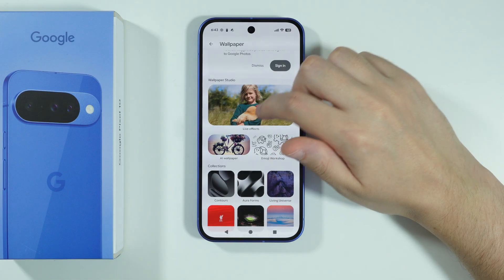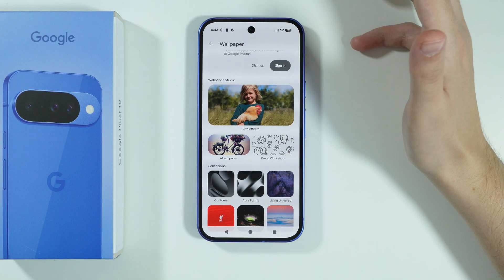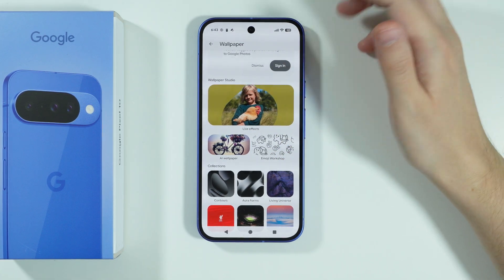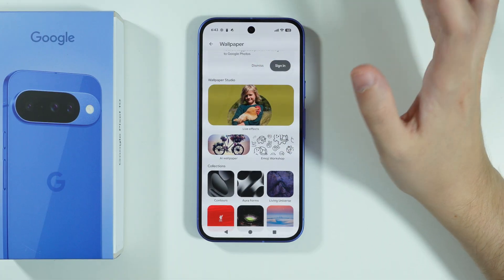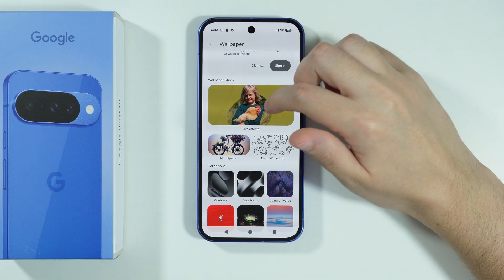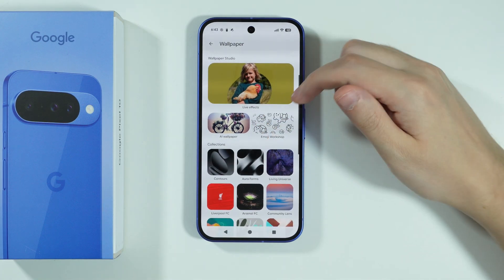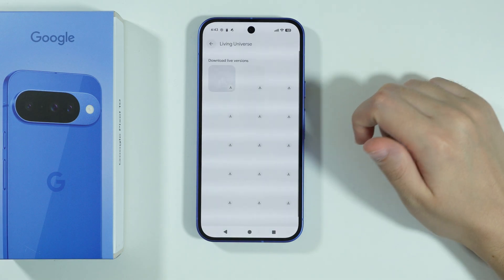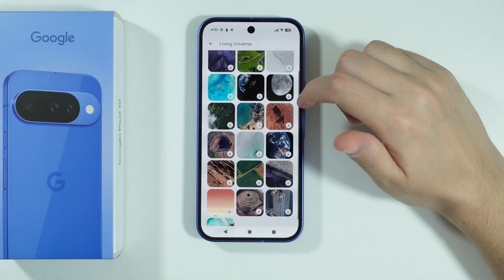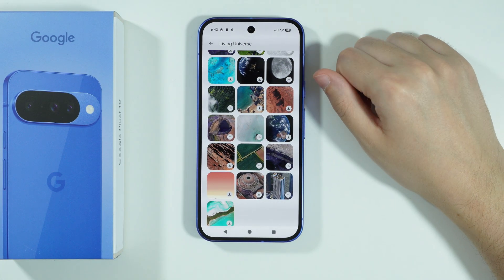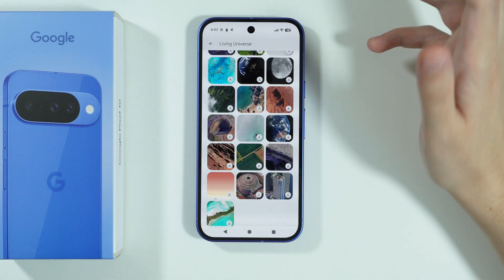Here we can create live effects based on our own image, our own photo. We can use some sort of live effect that will be generated with AI, I believe. And there is also a Living Universe category in collections, which includes different wallpapers that are apparently animated.